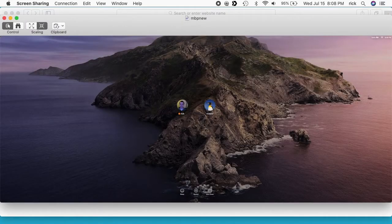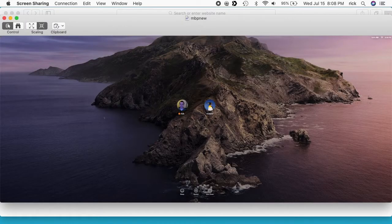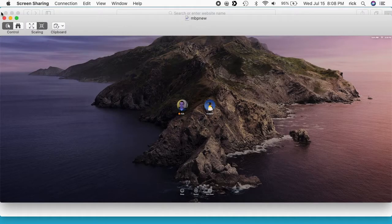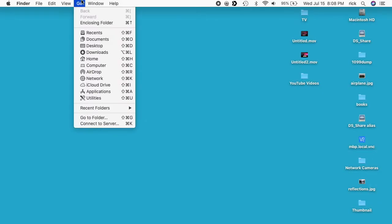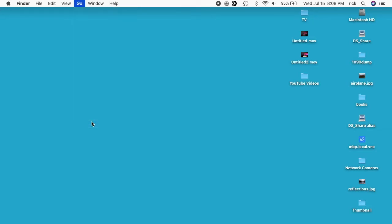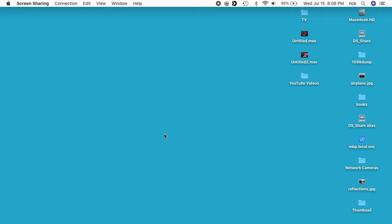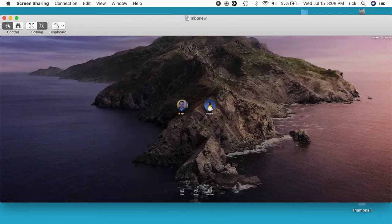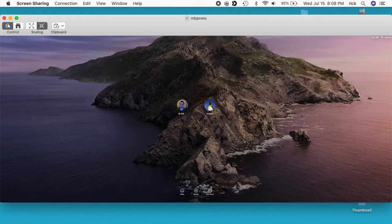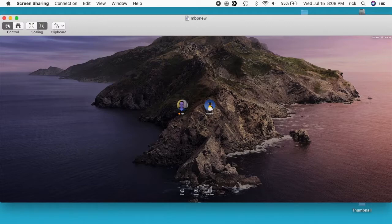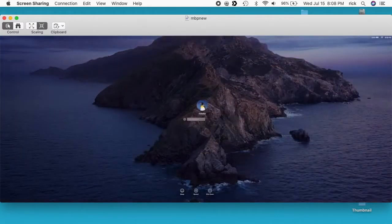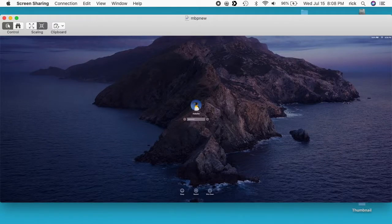And it will take us right into screen sharing from the finder. Let me show you the next way, you only need to use one of these ways. But you can go to connect to server and you can type in VNC colon slash slash MBP New dot local. So you can type it in there, same thing it will open up your screen sharing. So now I'm on the login screen and I can log in as one of these users. Sometimes you'll just get the password prompt so I'll click on this Rick site account here.